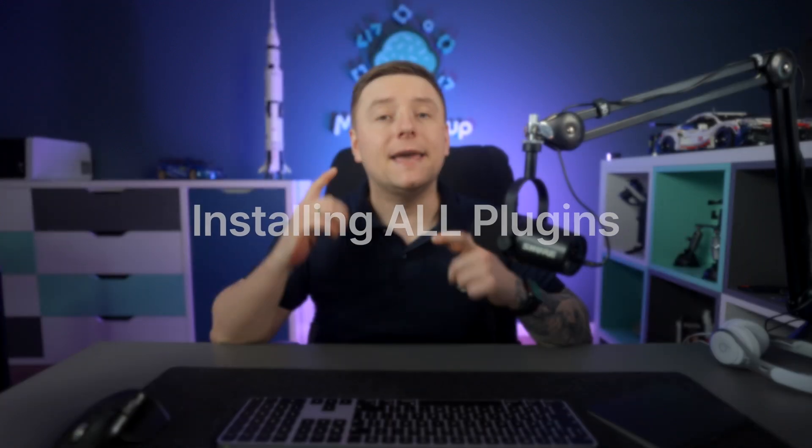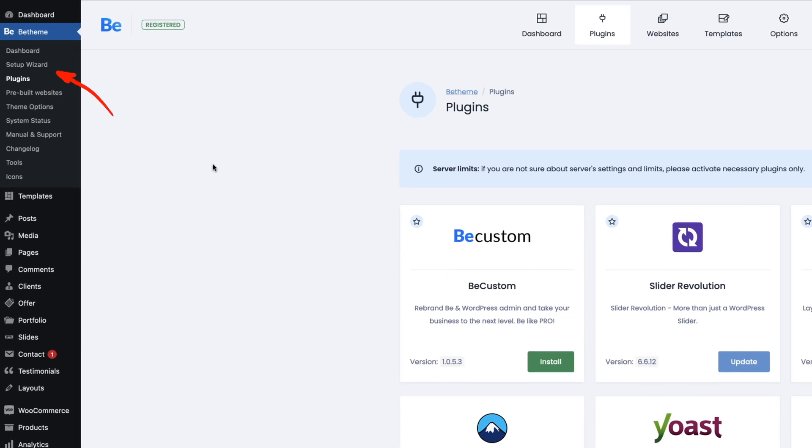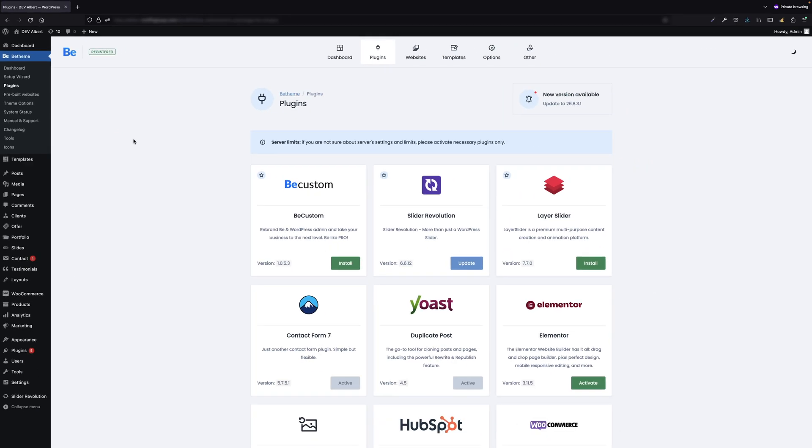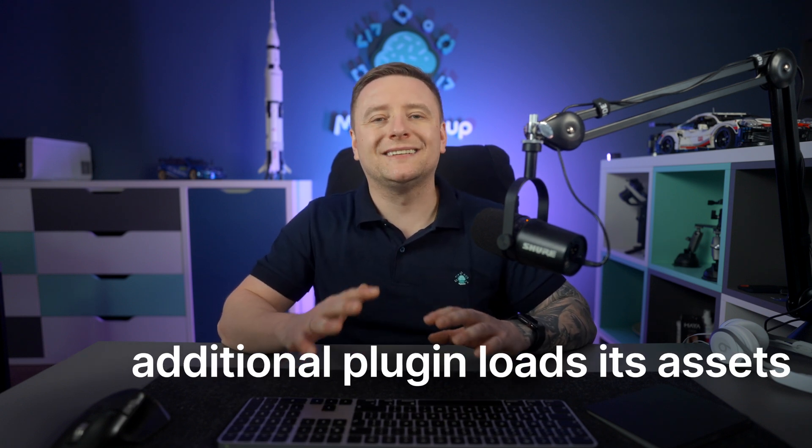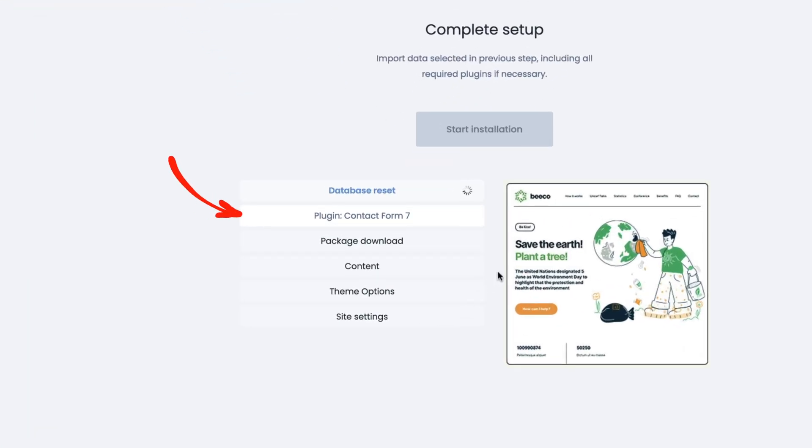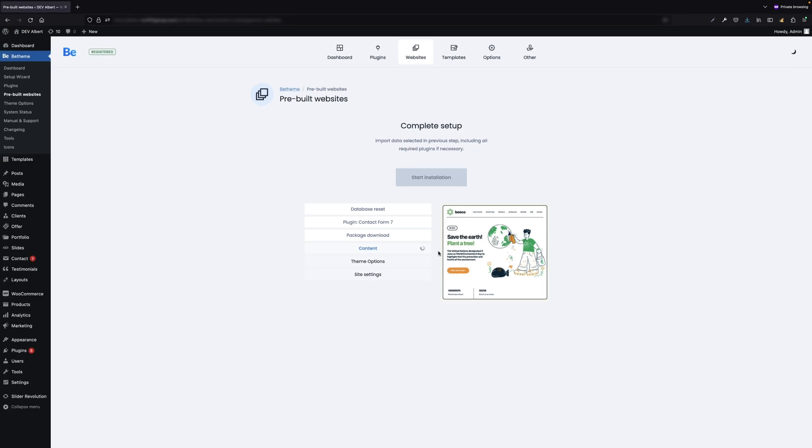Point number five: installing all plugins. Installing all plugins available in the B-theme plugins tab is pointless. Install only the plugins you need and are planning to use. Remember that each additional plugin loads its assets, which has a direct impact on slower page loading — not good from an SEO perspective. It's also worth remembering that the plugins necessary for a given pre-built website will be installed with the demo installation, so you don't have to install them separately.